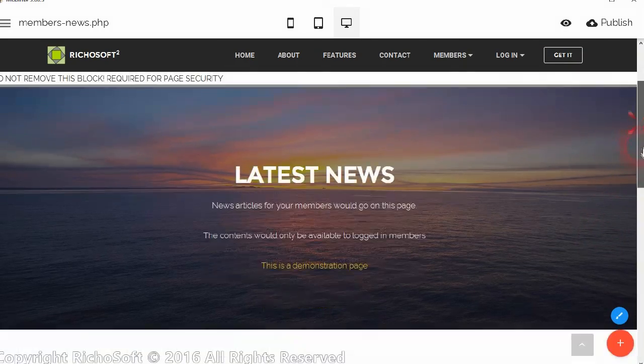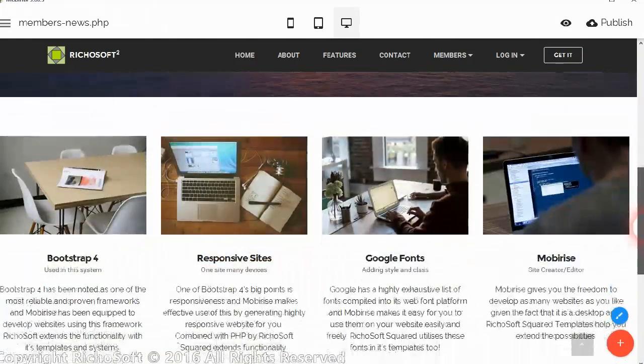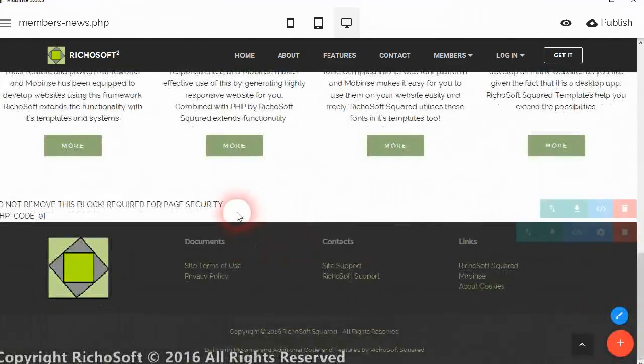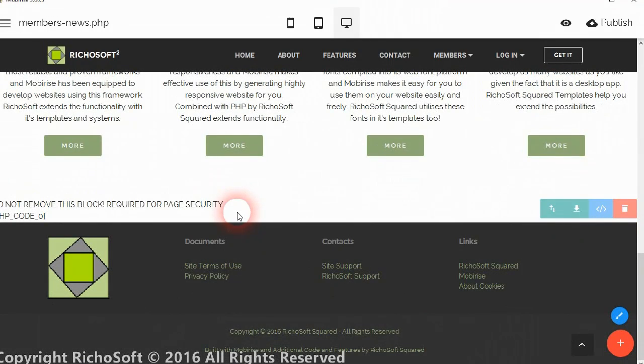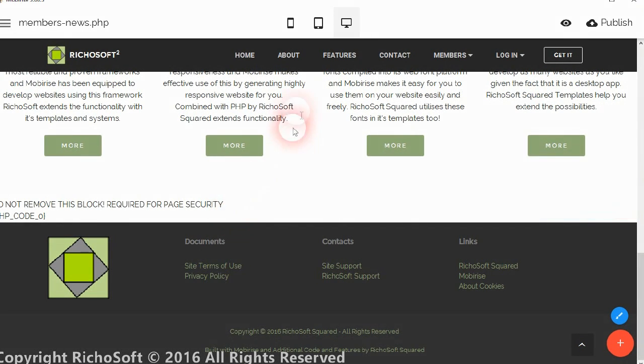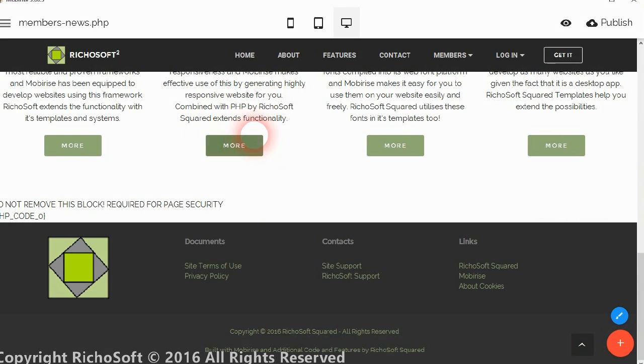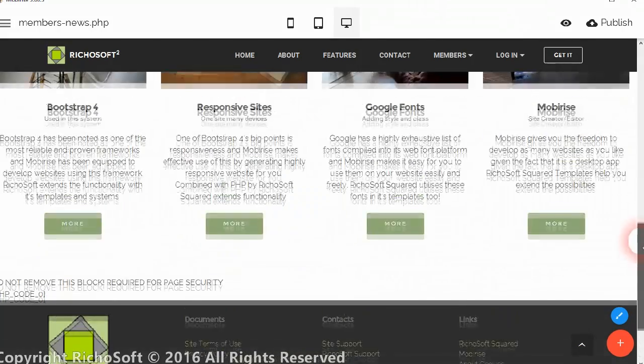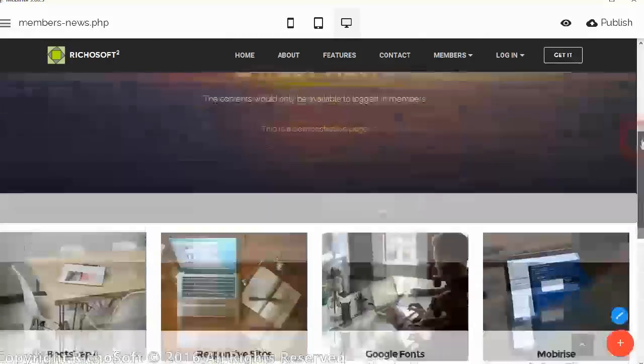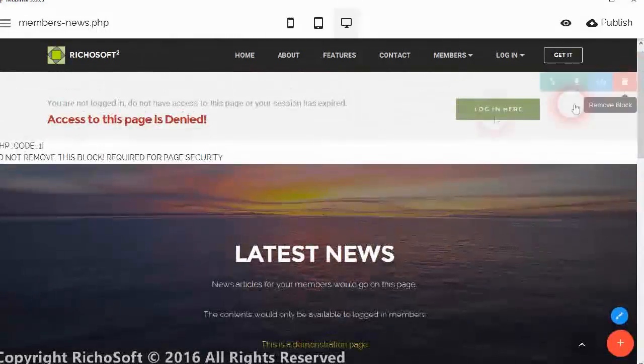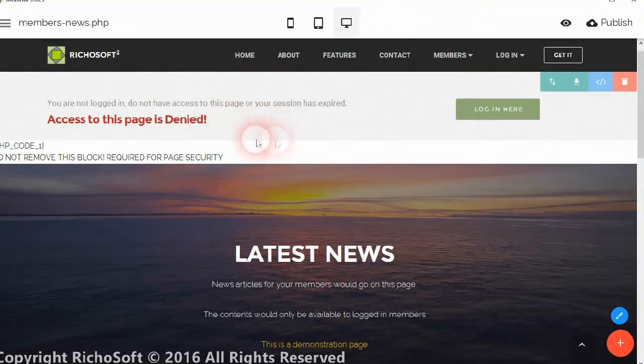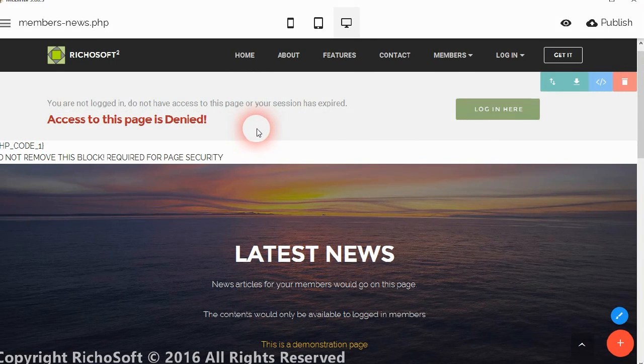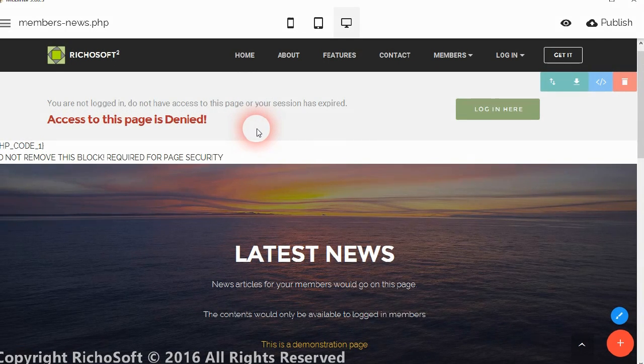And then if we go further down you'll see there's another block at the bottom here which is the end of the secure area. So anything between those two blocks will not appear if the user is not logged in. But it will appear if the user is logged in and this area will not appear if they are not logged in.